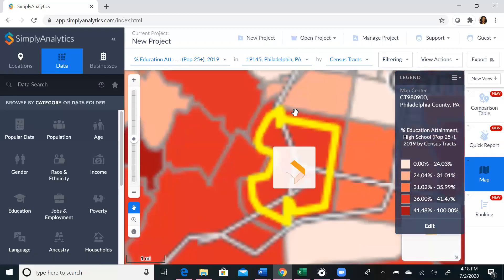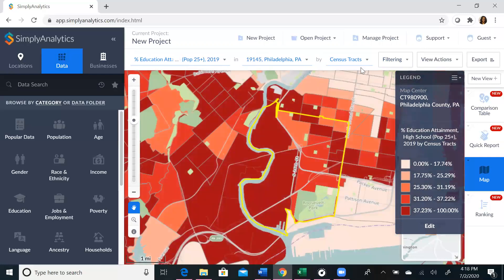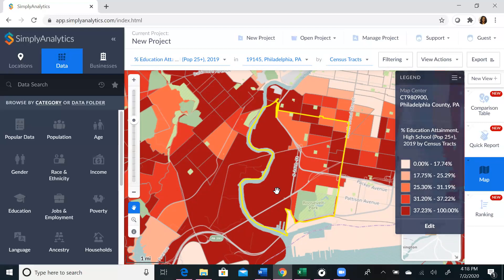We're going to make sure that we're searching by census tracts. Census tracts are groups that are smaller than zip codes and are more representative of a neighborhood. If you look at your legend, it tells you more about the information being displayed. In areas that are really red, that means that people in that area have a higher percentage of obtaining a high school degree, while lighter areas indicate people are less likely to have completed their high school degree.